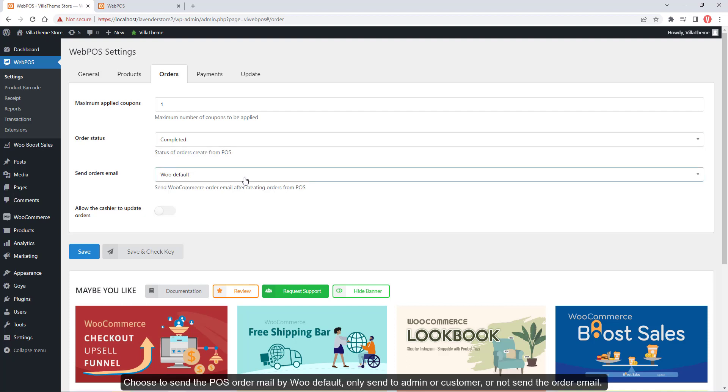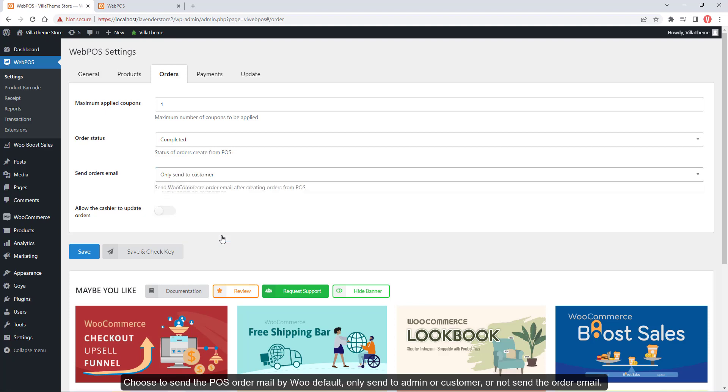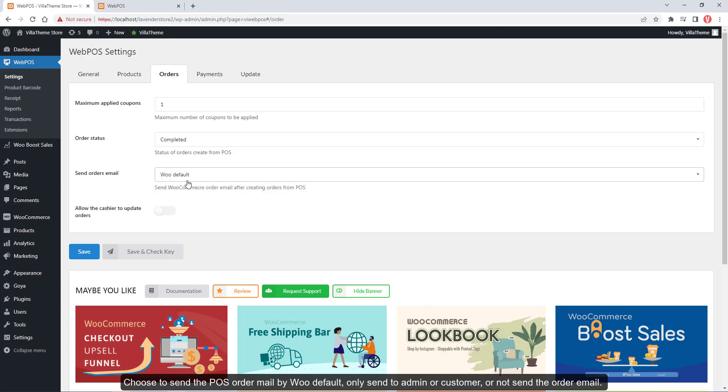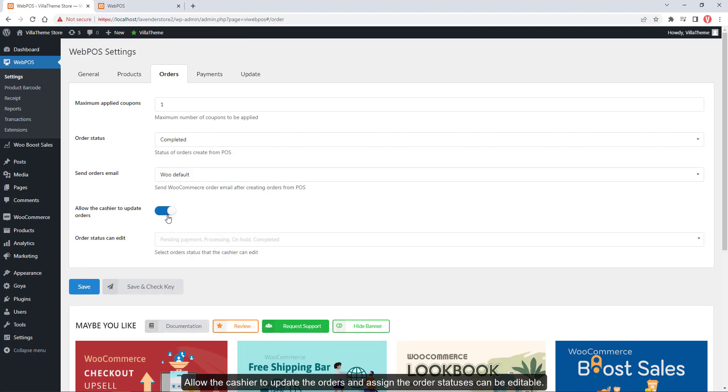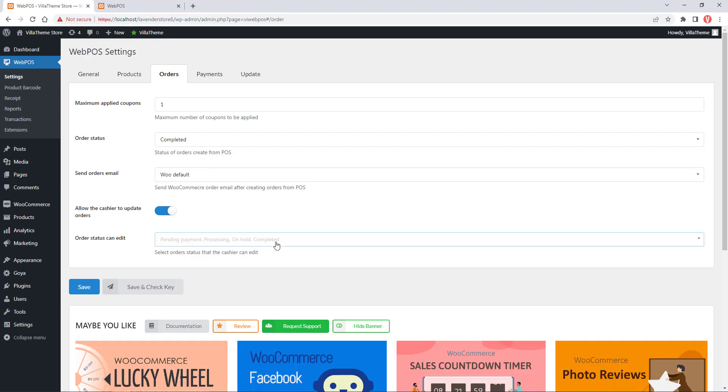Choose to send the POS order email by WooCommerce default, only send to admin or customer, or not send the order email. Allow the cashier to update orders and assign the order statuses that can be editable.